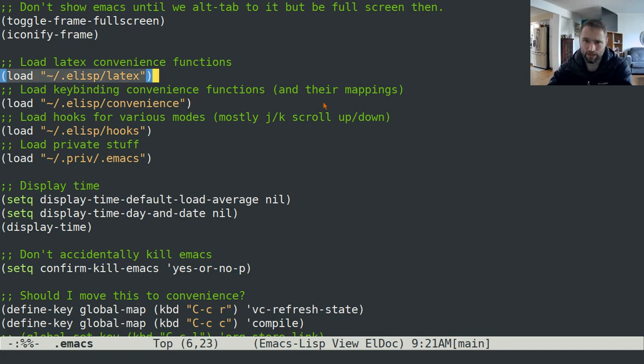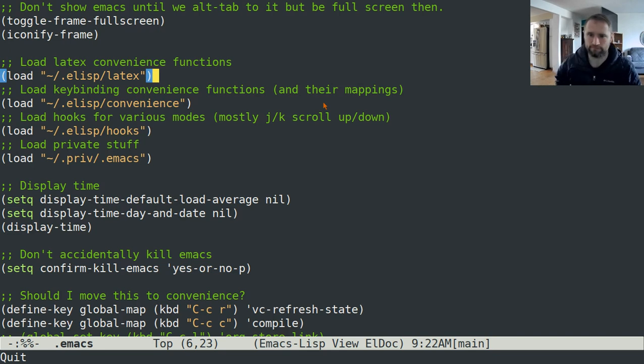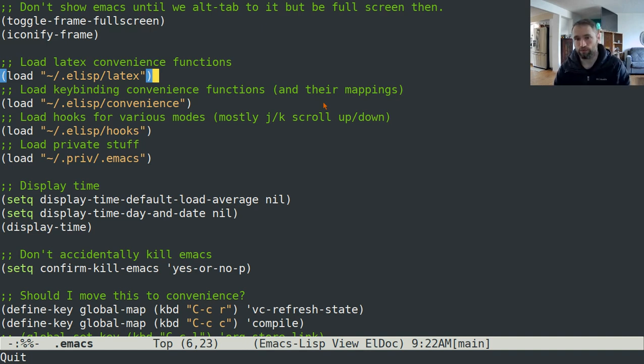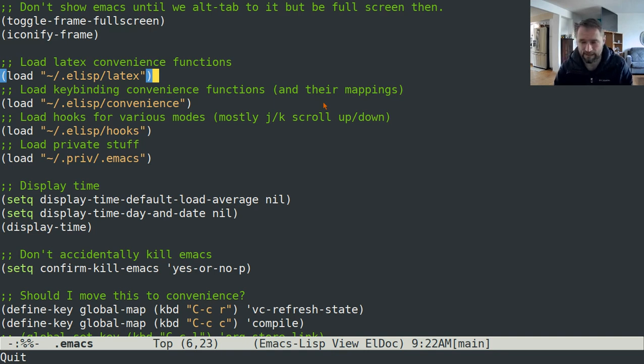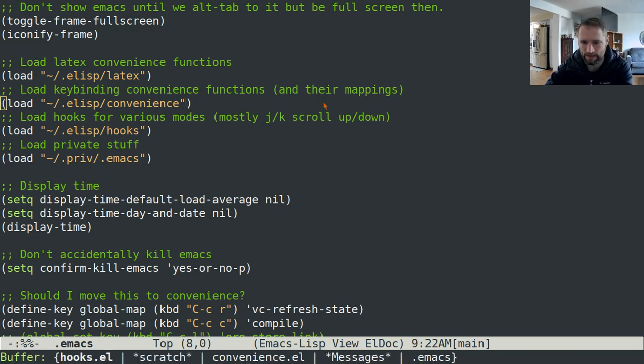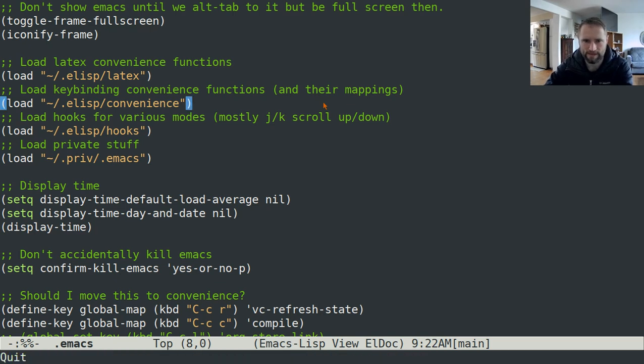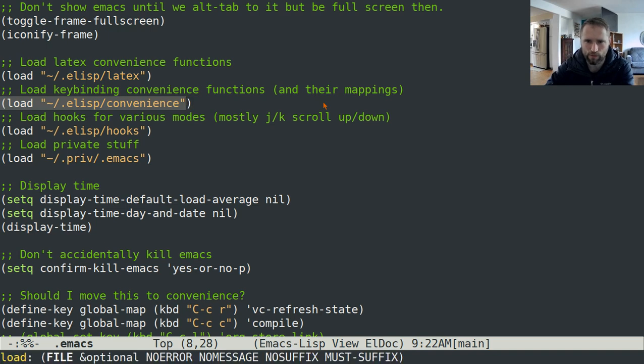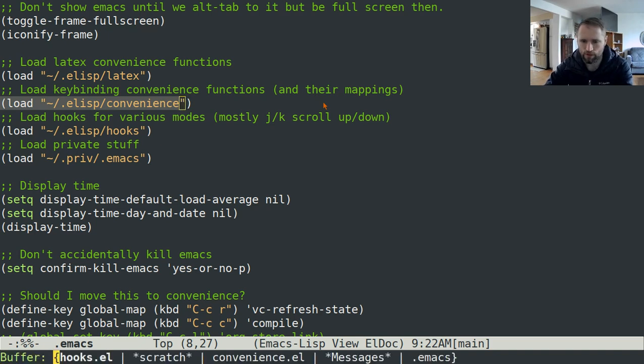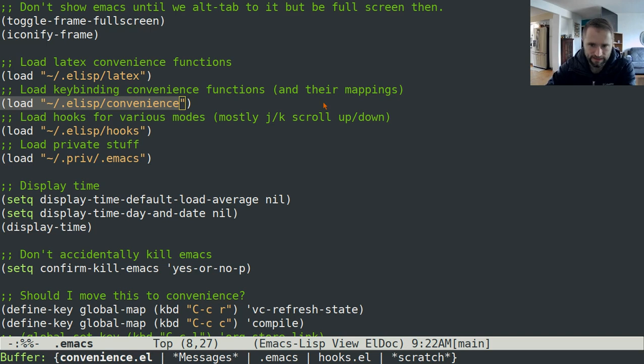I'm not going to go over my LaTeX convenience functions because this channel isn't about doing math. I used those a lot when I was in grad school for math. It's not something that I really use very much anymore, but that's kind of nice to have the convenience. So I'll go to my convenience file and the way this load function works is it by default looks for the file that you've given here but with the dot E L extension.